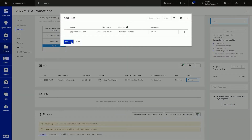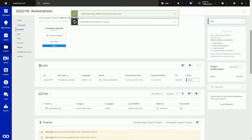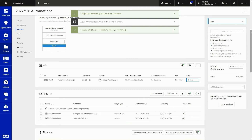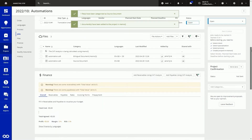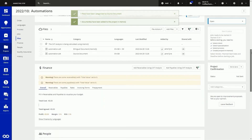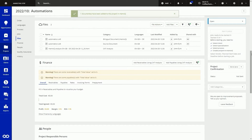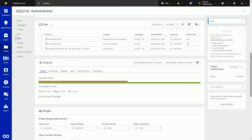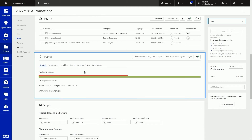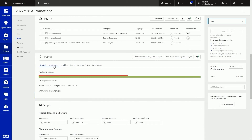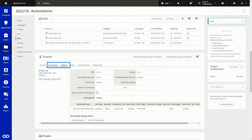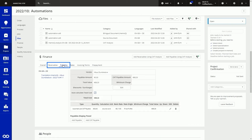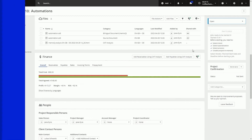A CAD tool file analysis is created with the tally of words, repetitions, matches and so on. A bilingual file is created and added to the job. A relevant term base and translation memory are both added based on the MemoQ template. The payables and receivables are calculated — so that's the money you pay your vendors and the money you receive from your clients.